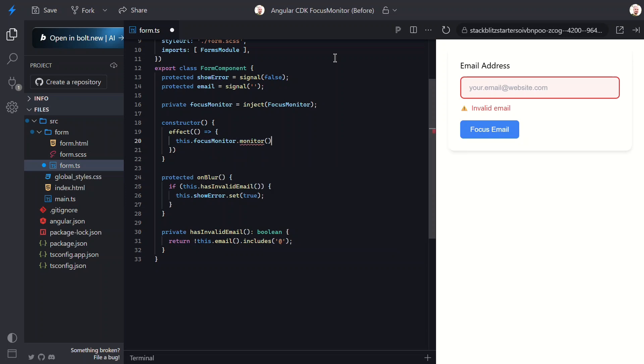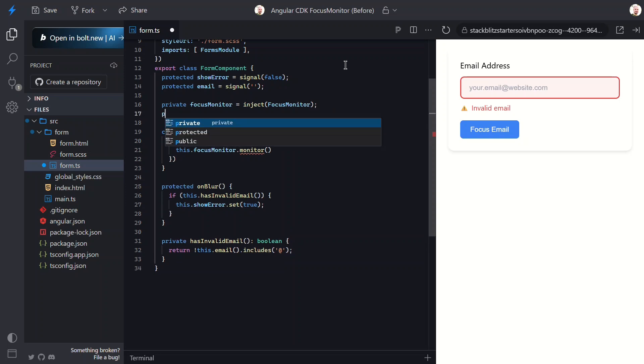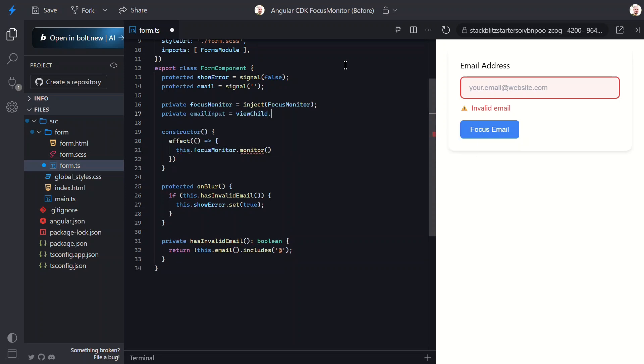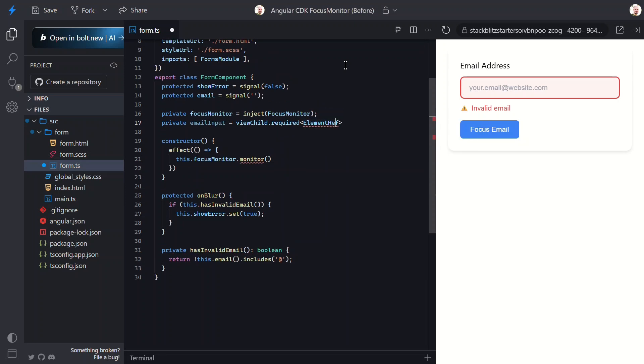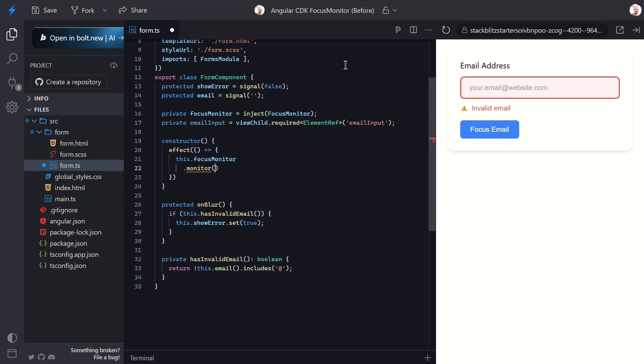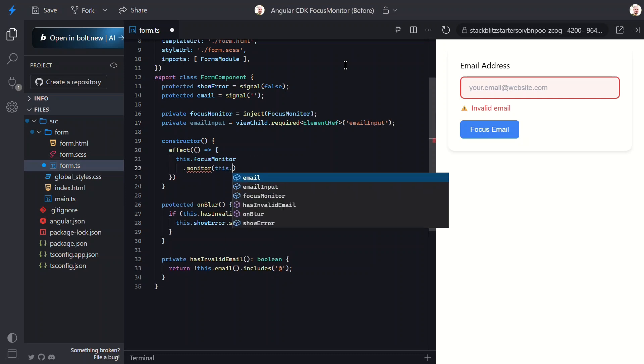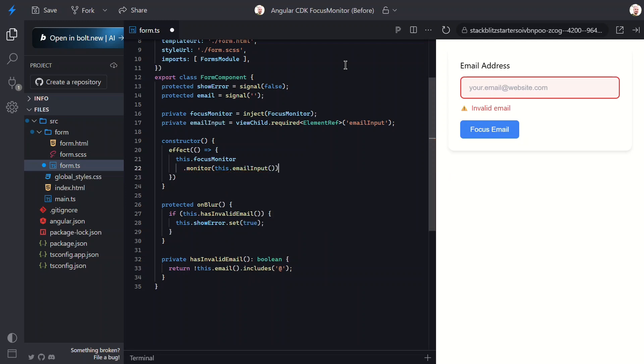This monitor method needs an element ref to monitor focus on. In our case, that's our email input. So I'll use Angular's viewChild signal function to get a reference to it. This creates a signal that will hold a reference to the element with the template reference variable email input. Then we can pass this element to our monitor function.